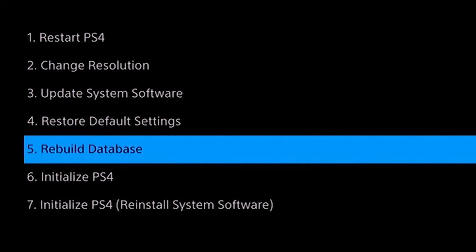So the one I recommend you test out first is the update system software, which is the third one. If that one doesn't work, you want to try restore default settings. If that doesn't work, you want to use rebuild database. And then if that one doesn't work, this is basically the last resort.